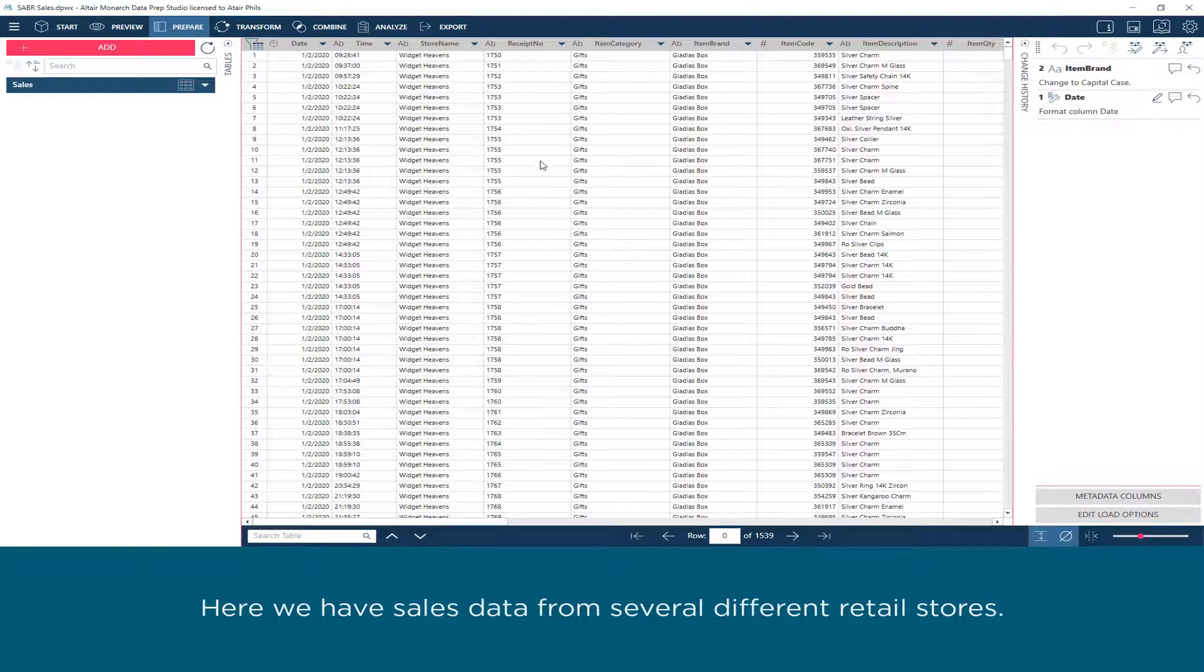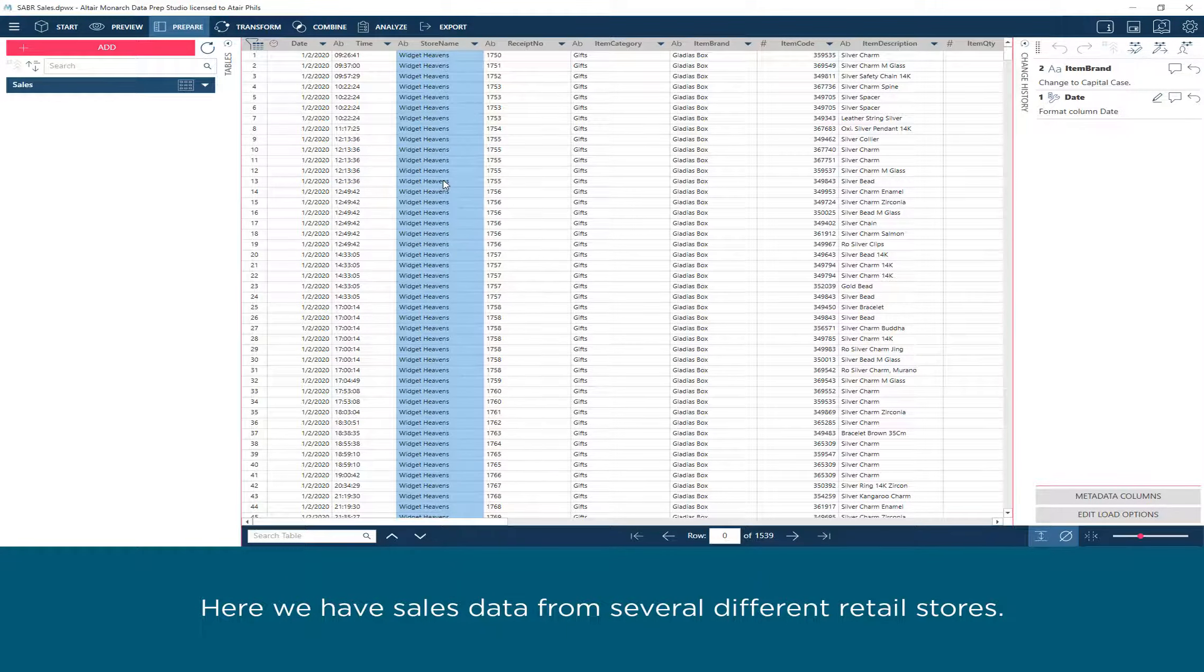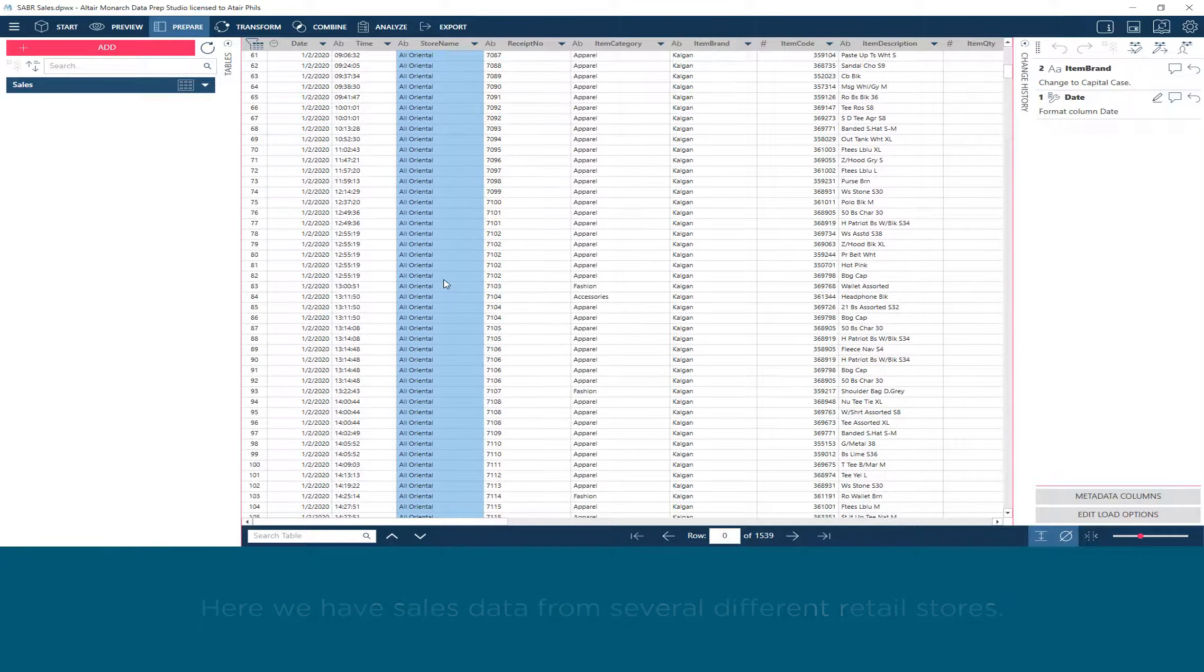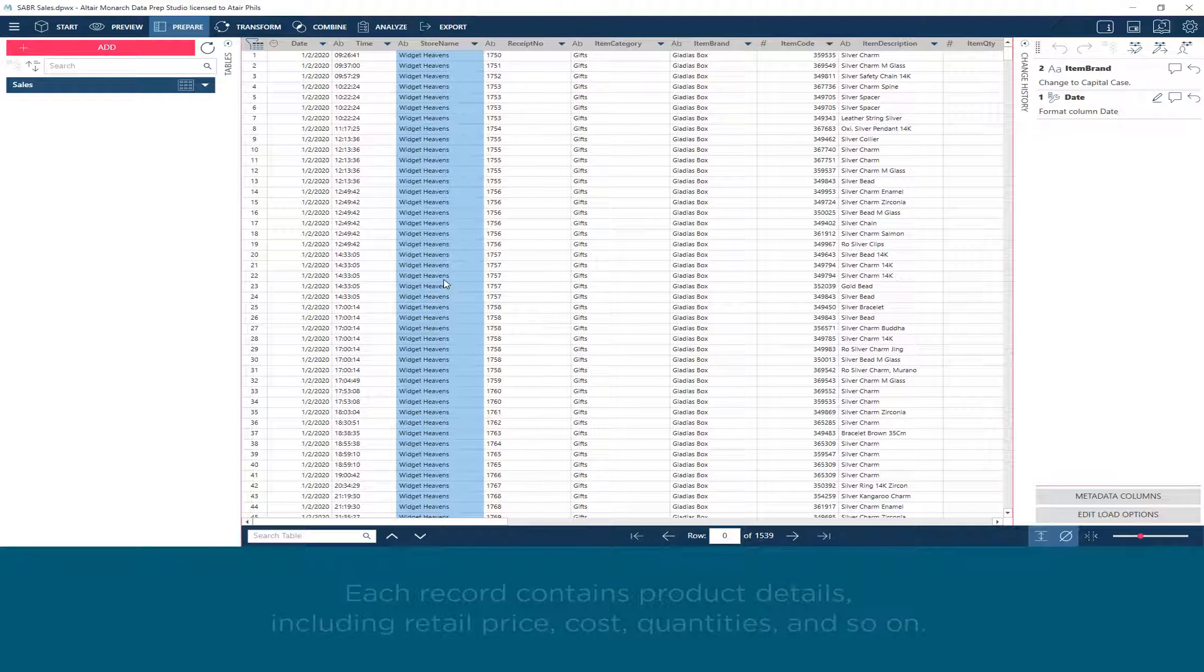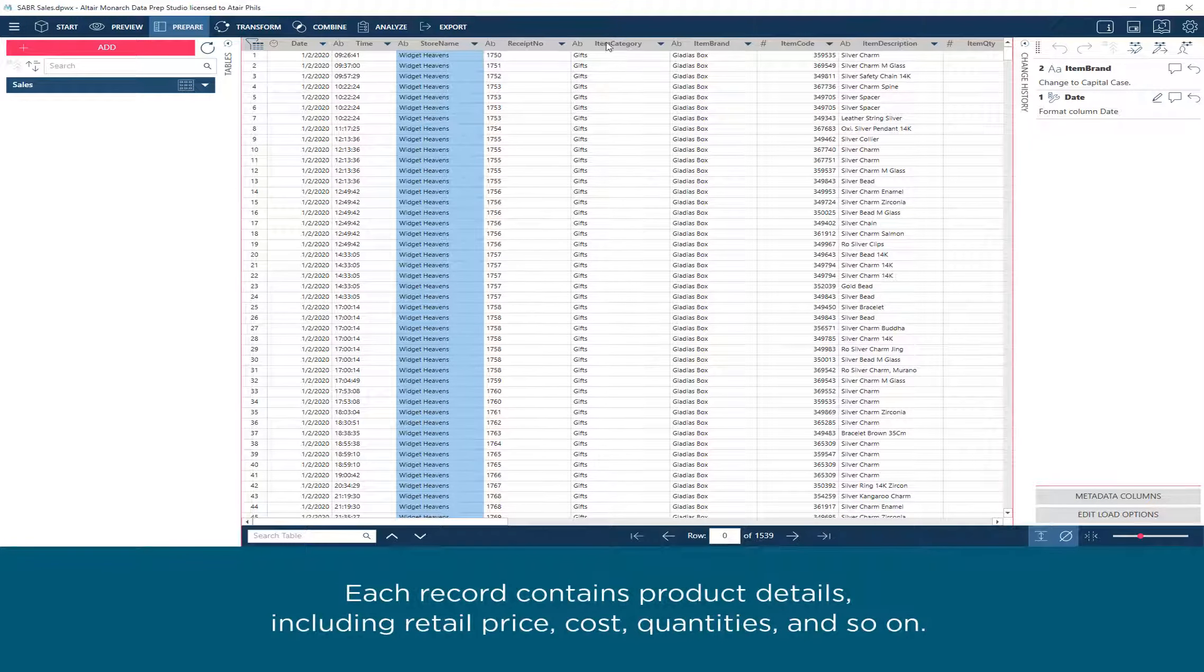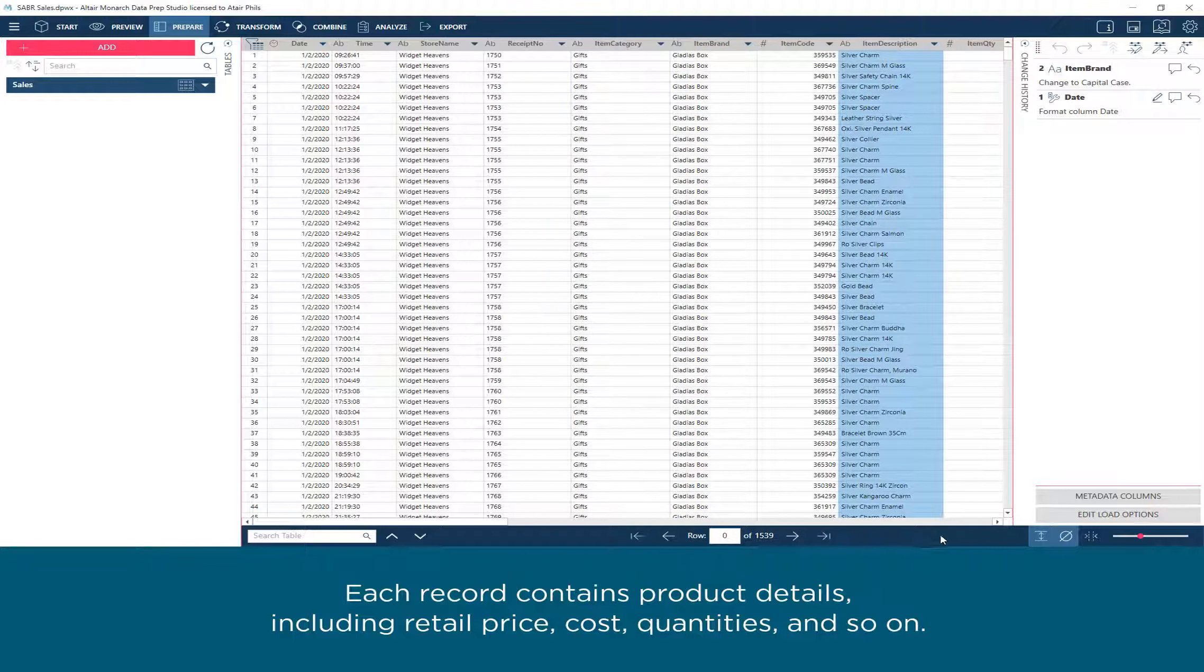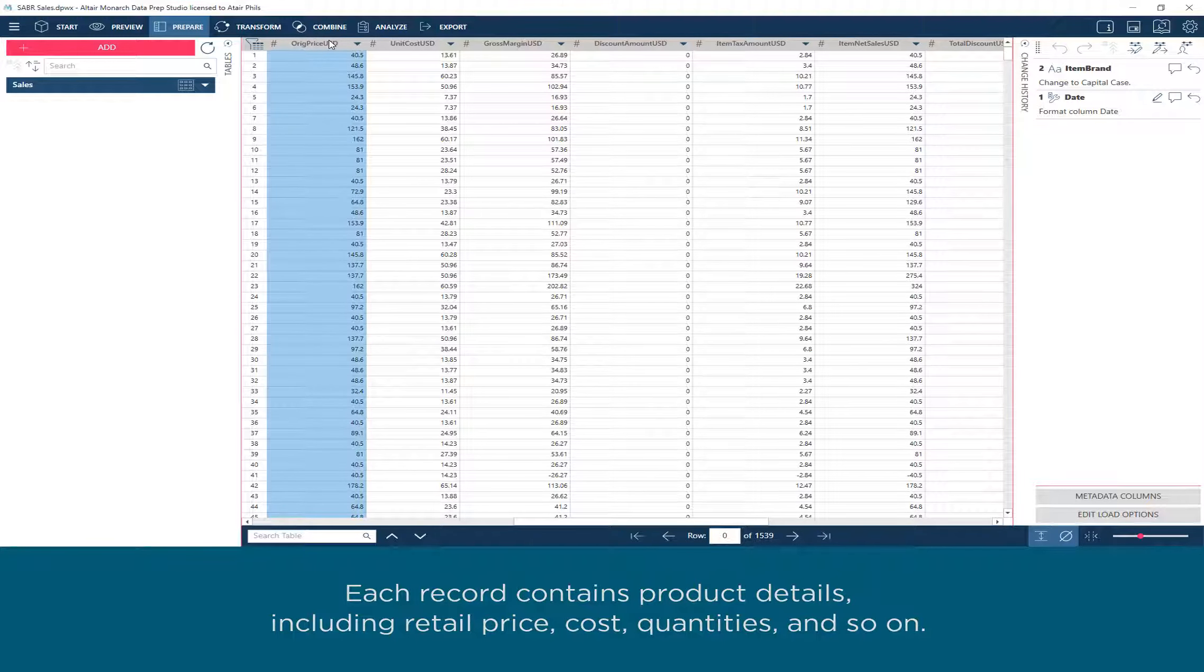Here we have sales data from several different retail stores. Each record contains product details, including retail price, cost, quantities, and so on.